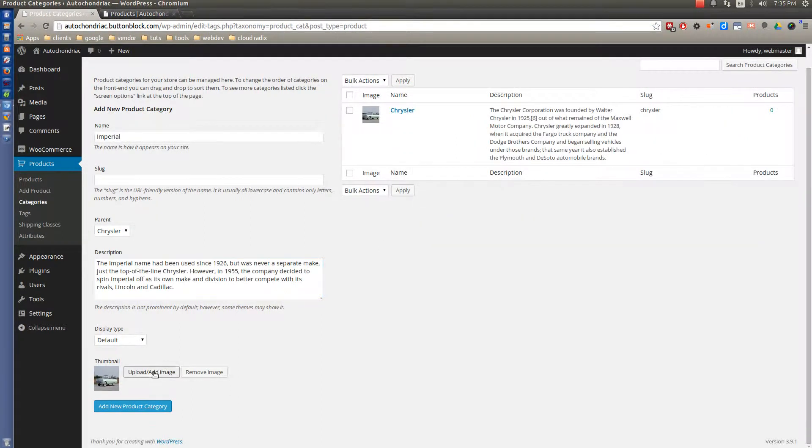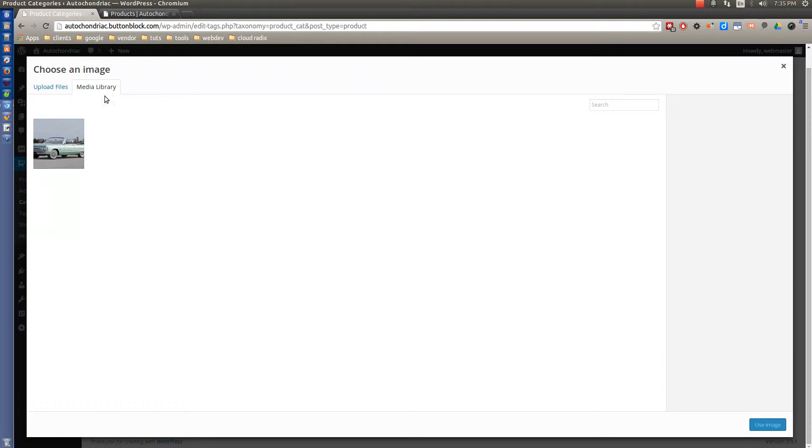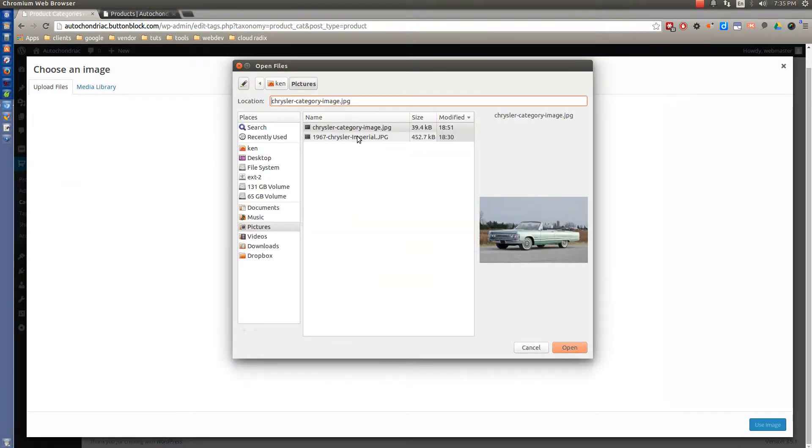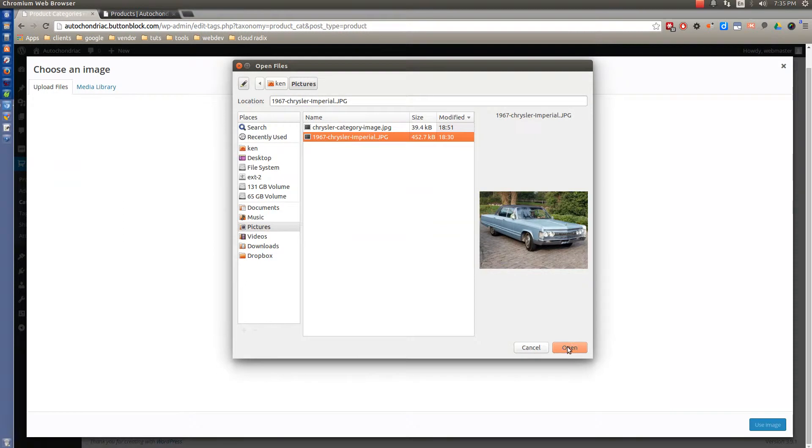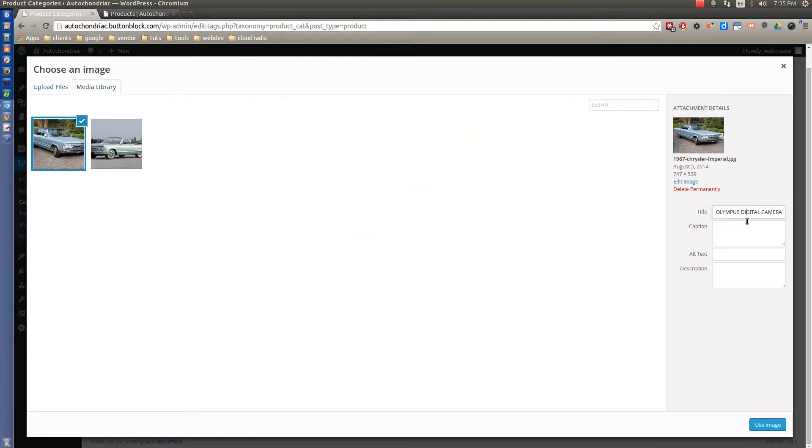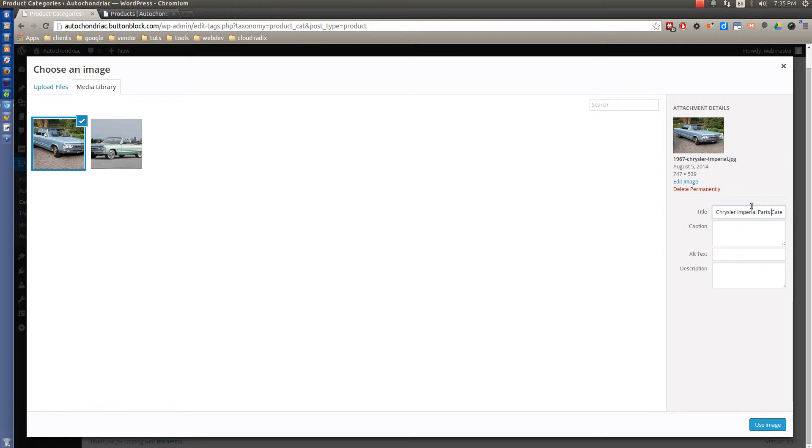And we'll upload a different image for this particular one. So let's go back to Upload Files, and we'll use the Imperial that we have there. And this one is Chrysler Imperial Category. Oops, Parts Category.